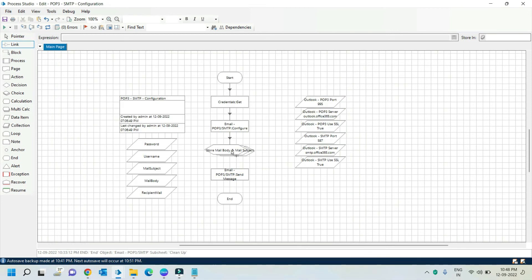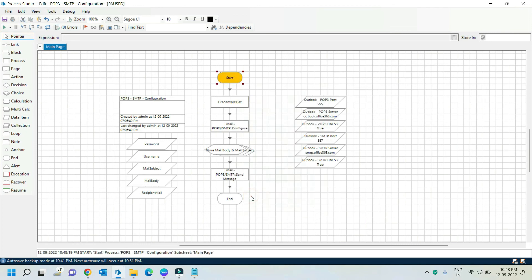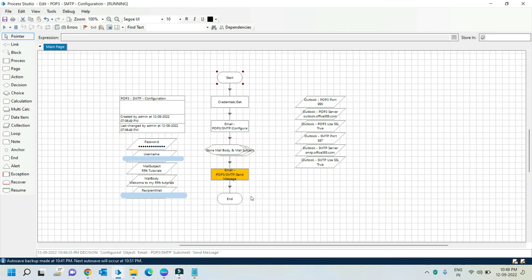Now connect all the stages. Let's execute this flow now. You can see that flow was executed successfully. It successfully sent the mail to recipient email. I hope this is a useful video. Thanks for watching.